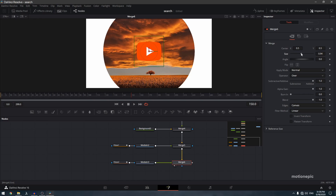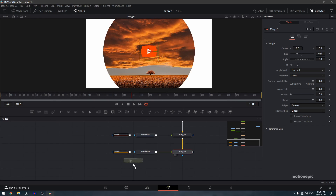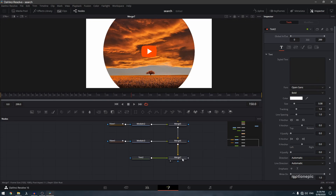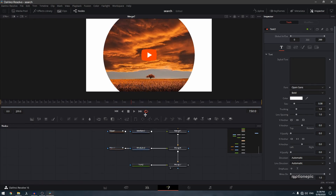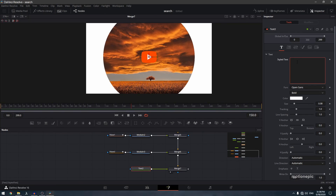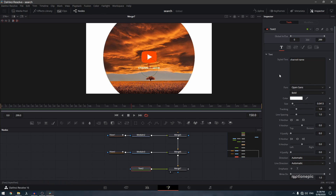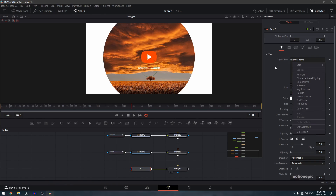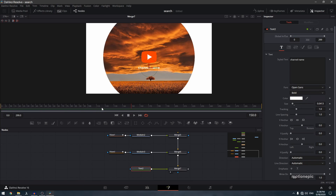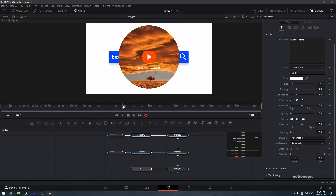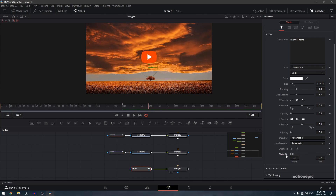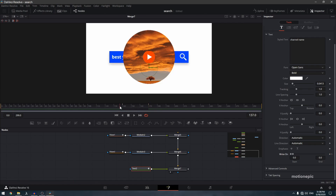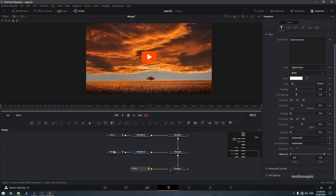If your logo is too big, click on Merge 6 and reduce the size. Drag in a Text Plus node and connect it to Merge 6 to create Merge 7. Select Text 2, type in your channel name, reduce the size, and position it. To animate it, go to frame 140, create a keyframe on 'Right On' set to 0, move to frame 170 and set 'Right On' to 1 for a typing animation.